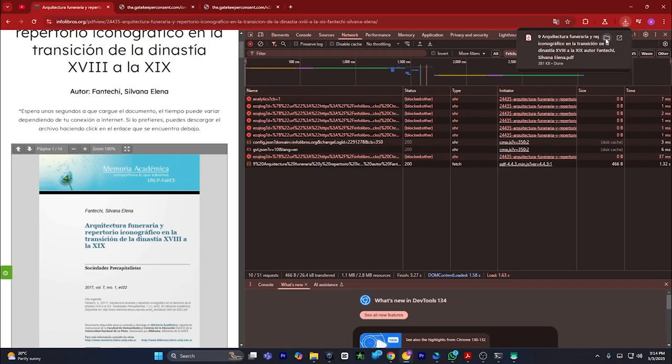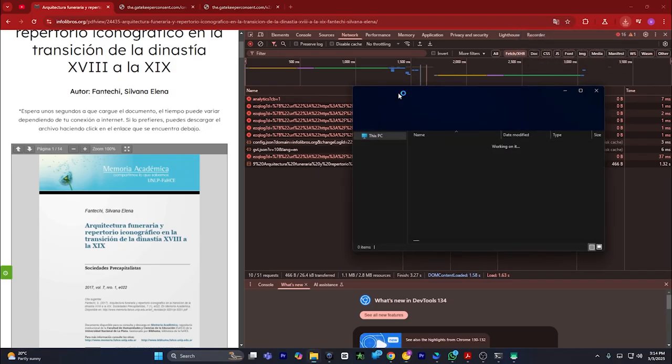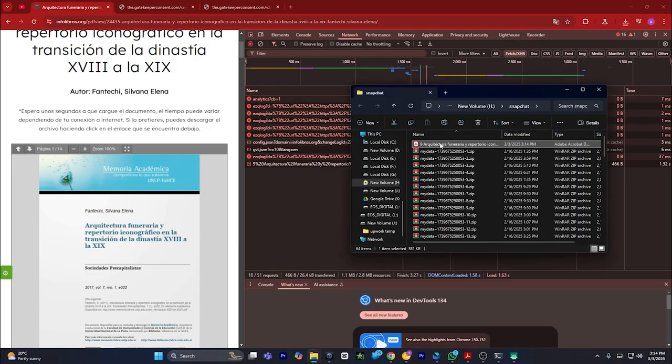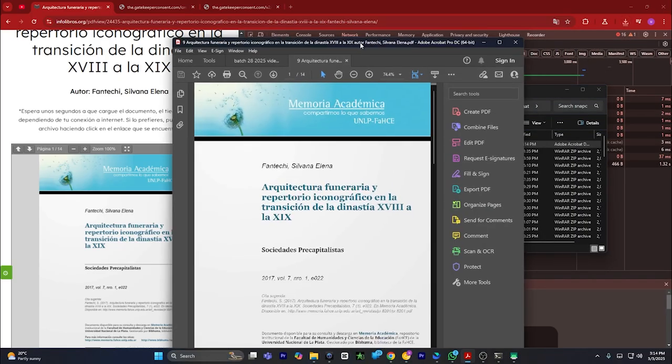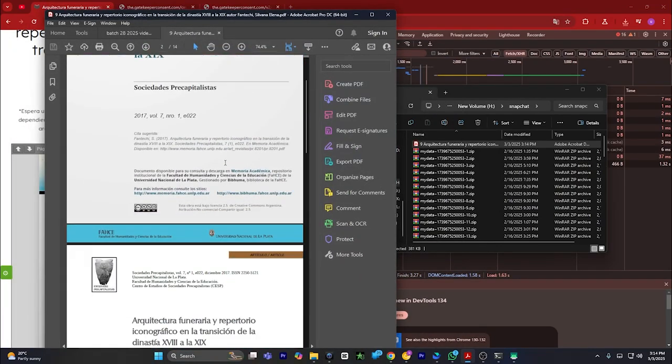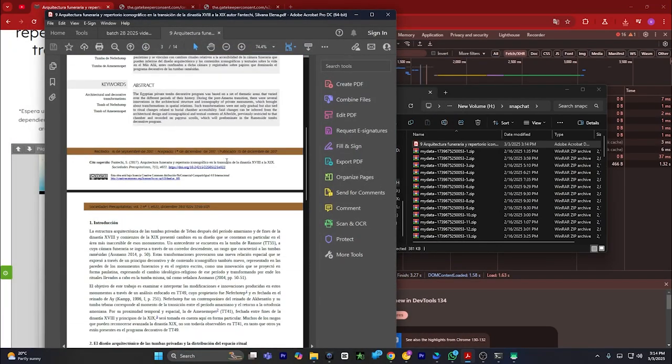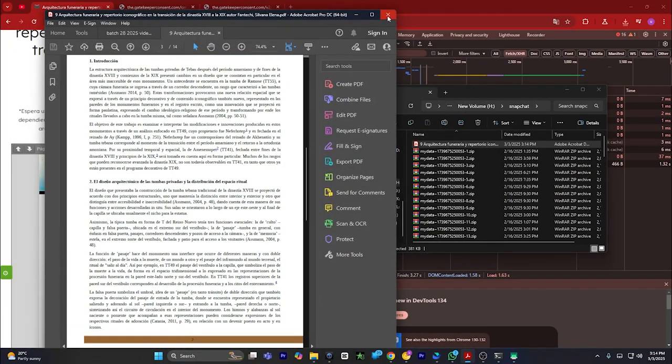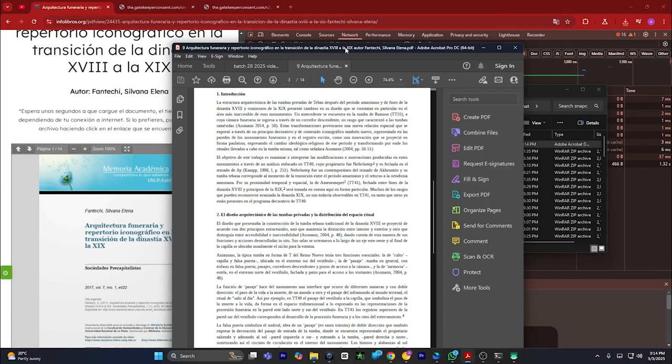As you can see, it was the PDF file which has been downloaded on my computer. If I open it up, as you can see, the PDF has been opened and has been downloaded on my computer.